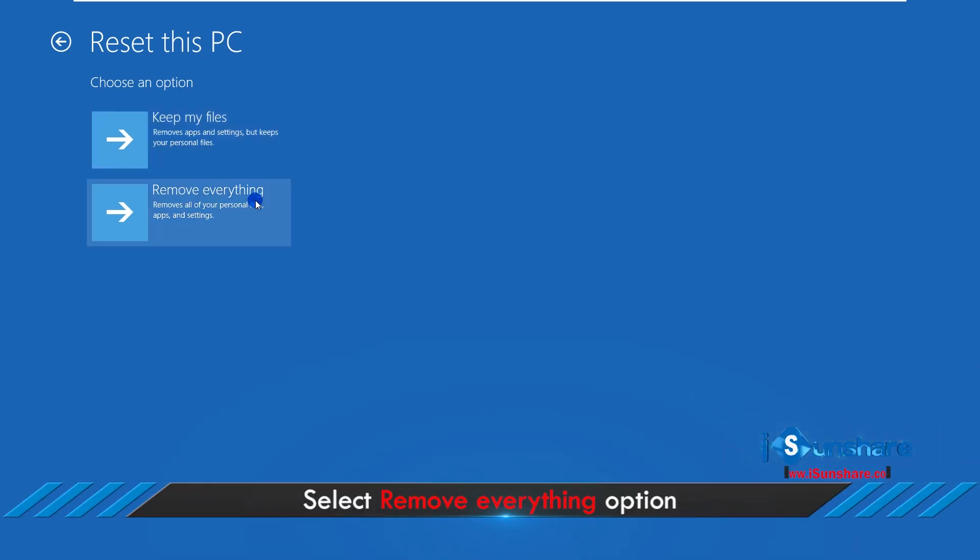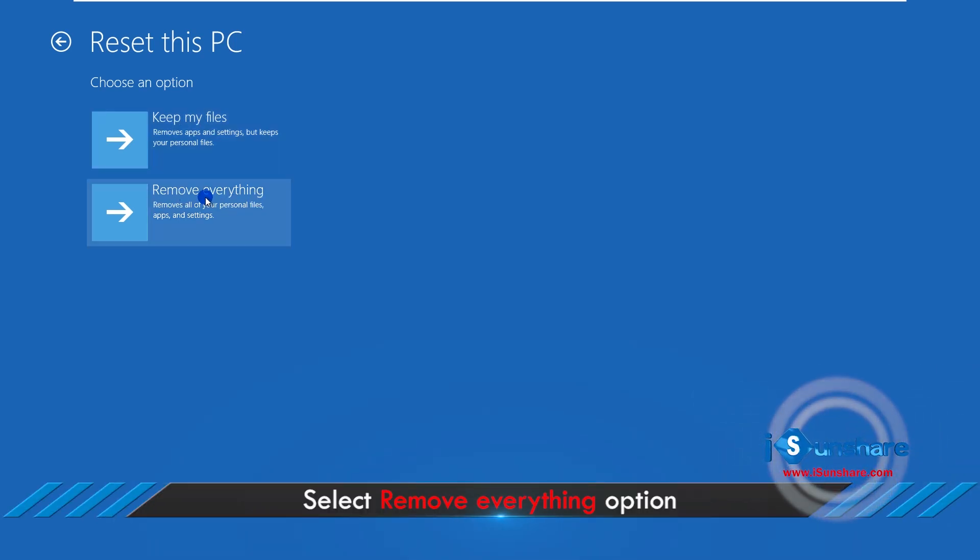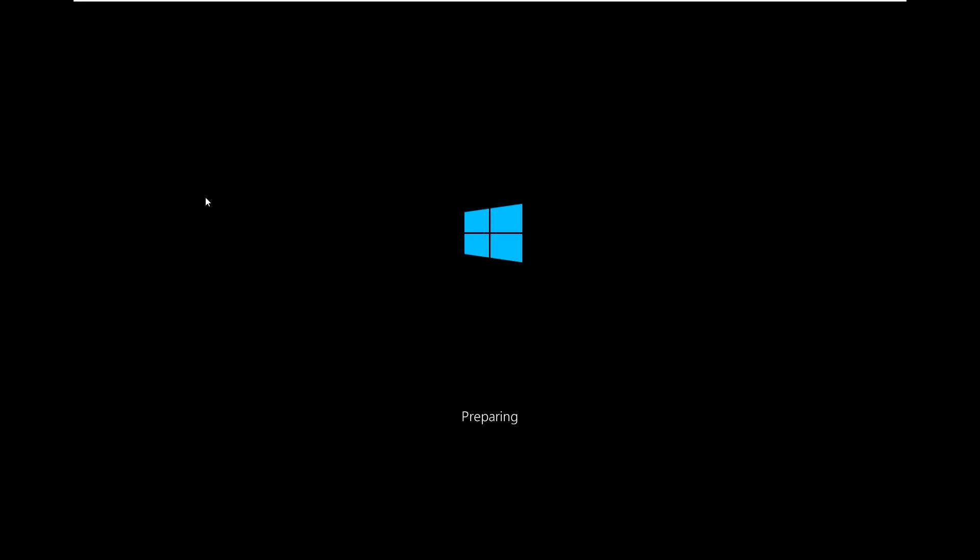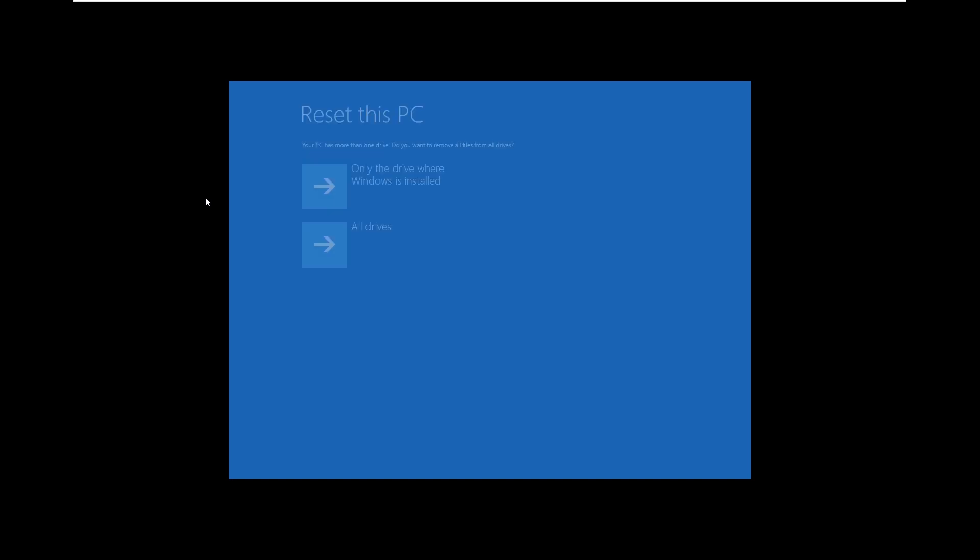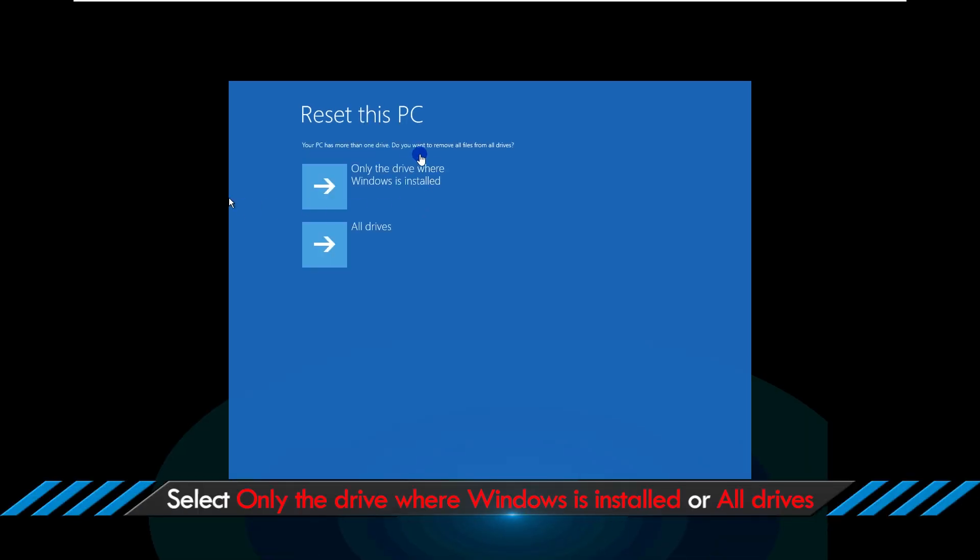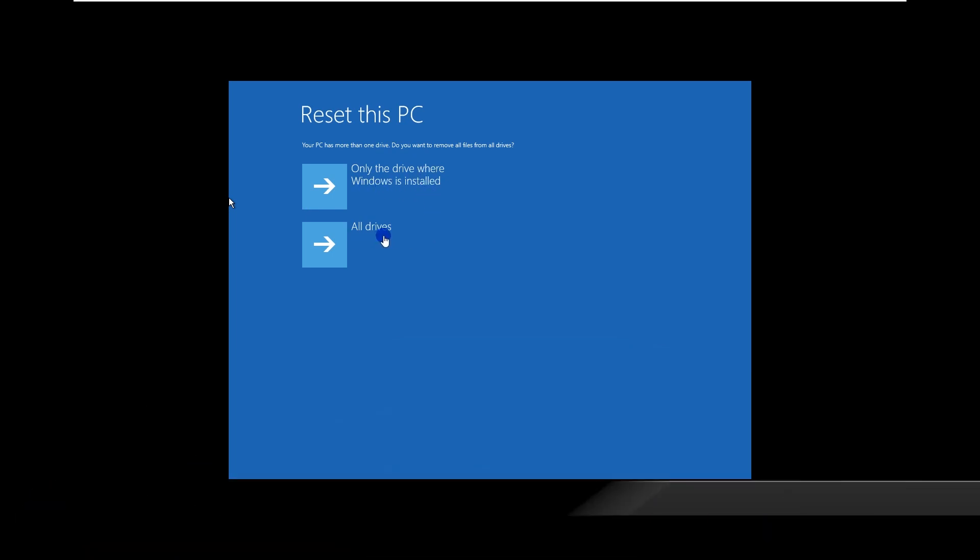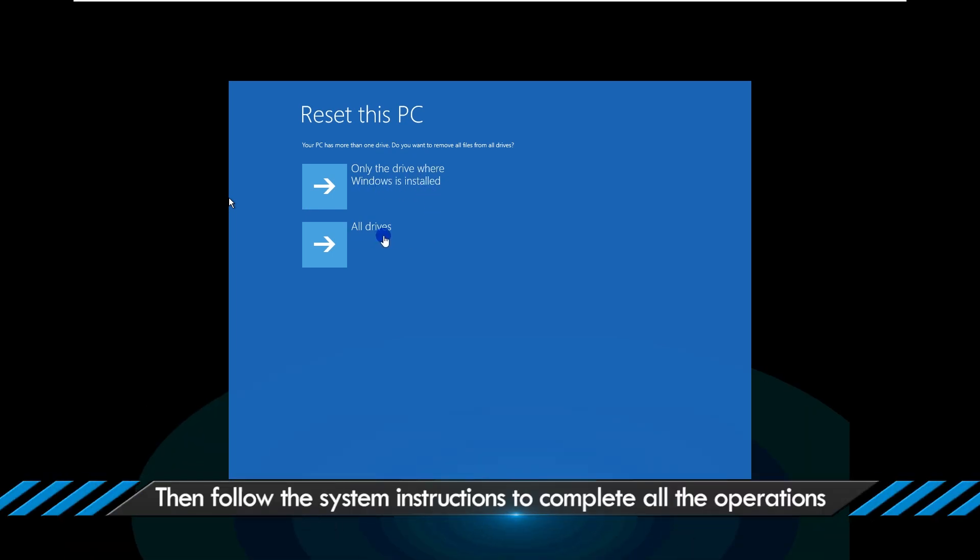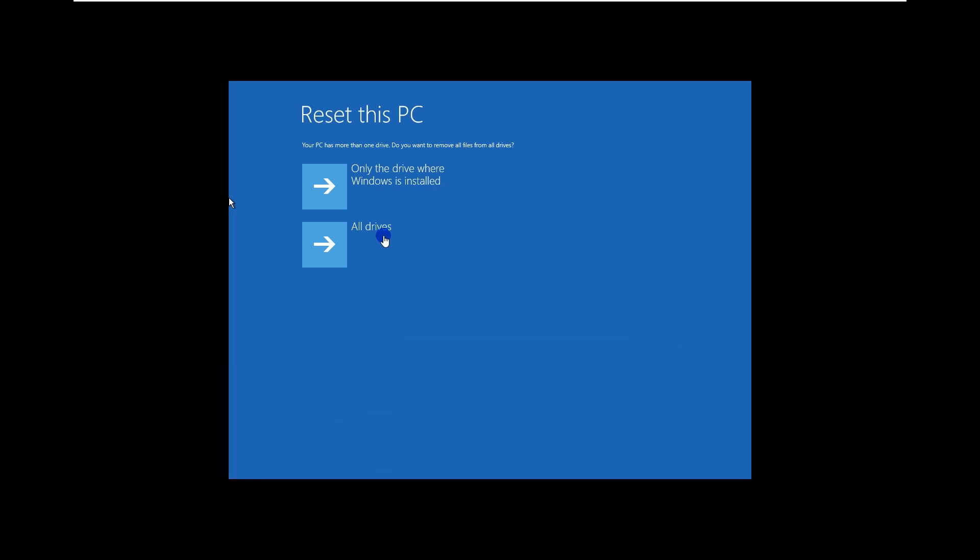Select remove everything option. Select only the drive where Windows is installed or all drives. Then follow the system instruction to complete all operations.